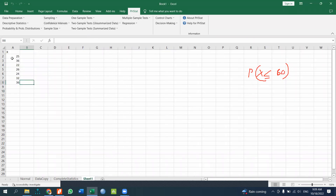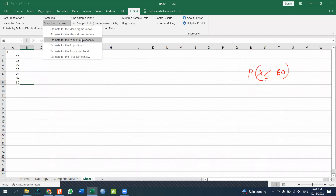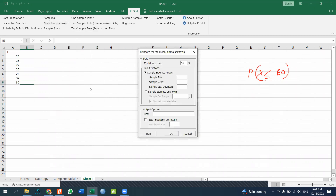For confidence intervals, click on the confidence intervals menu. Options include estimating the mean with sigma-known or sigma-unknown, estimating population variance, population proportions, and the difference of totals. You can specify the data range or use summary statistics.